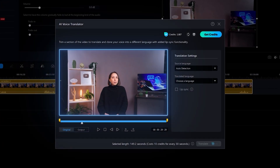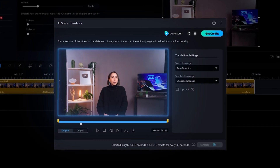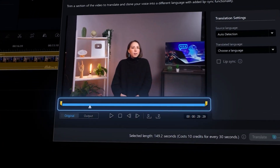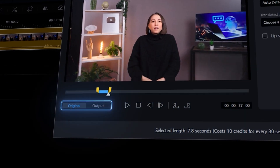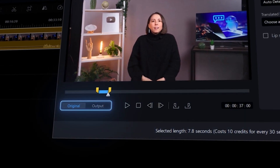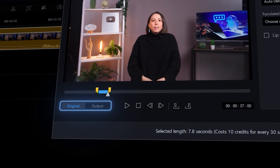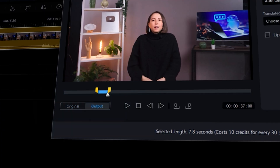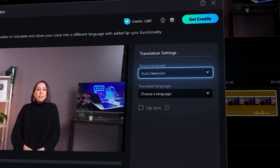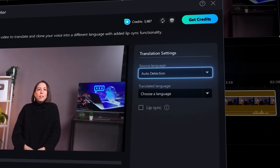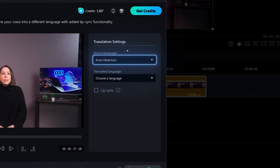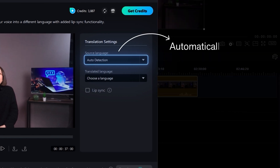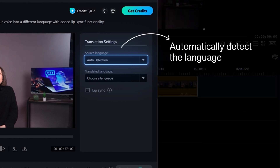Open the video file you wish to translate. You can trim the video by adjusting the bar, then see a preview of what the clip will look like by clicking Output. The source language will be set to auto-detect by default, meaning the AI will automatically detect the language used in your video.